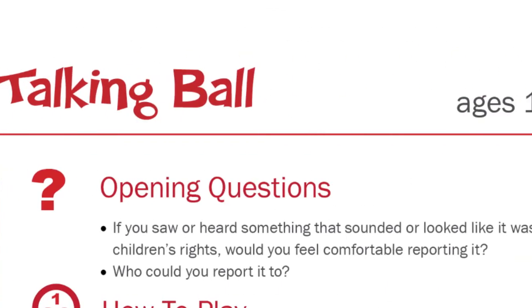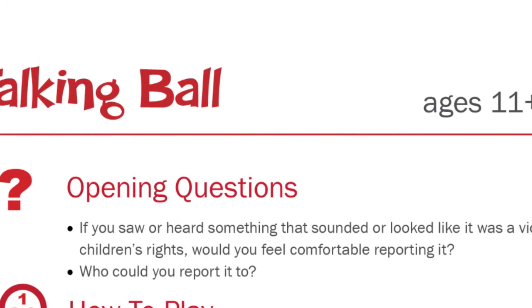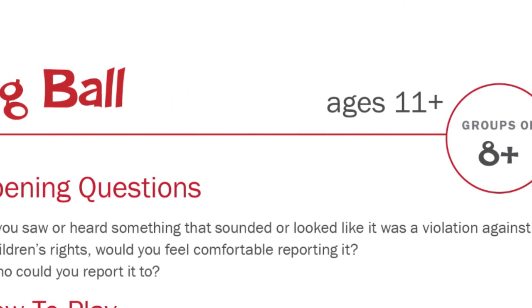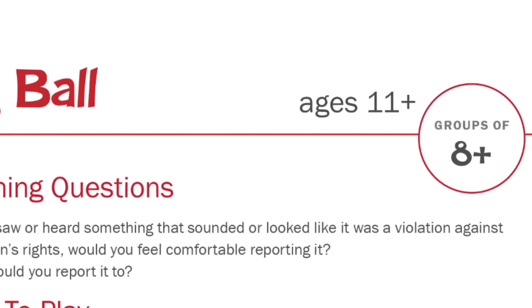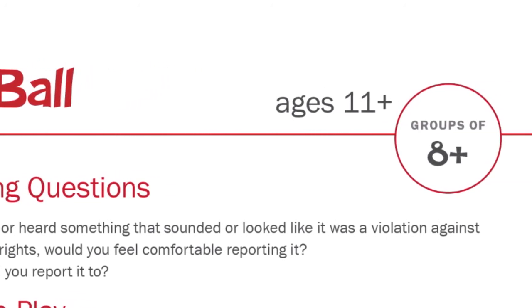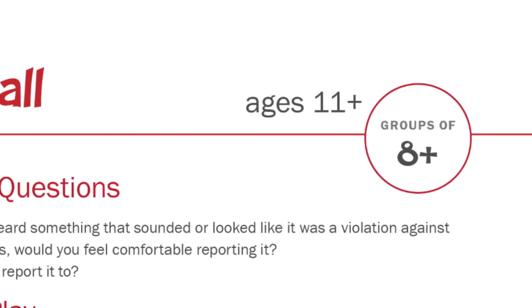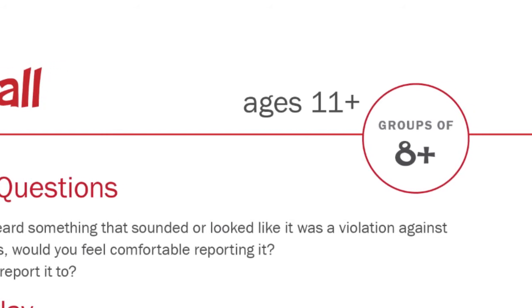To get people moving, refer to the circle on the top right side of the page and divide the participants accordingly. For this game, you'll need to divide the participants into two teams. If you have pinnies, it might be useful to use them to identify who is on which team.